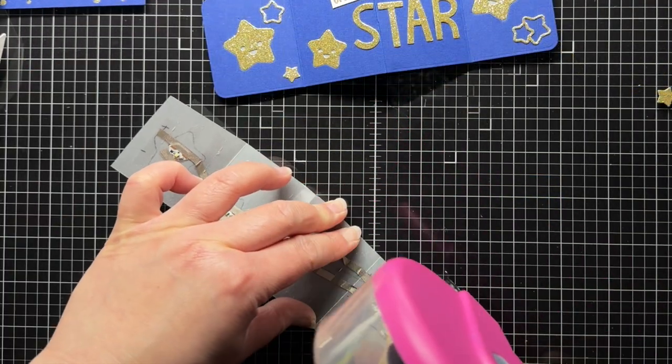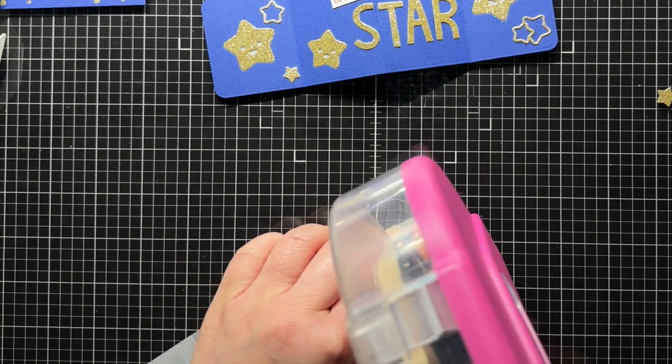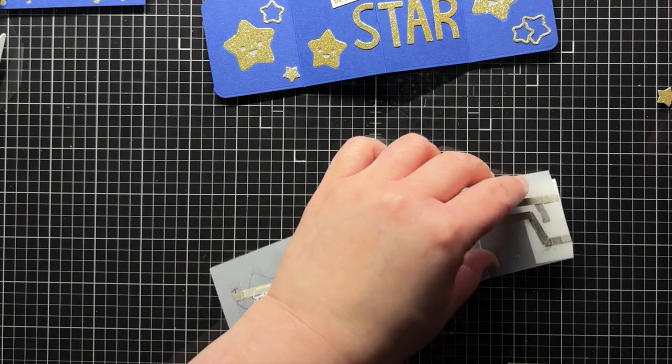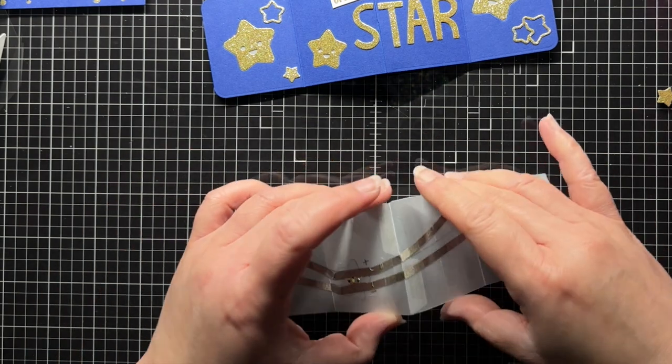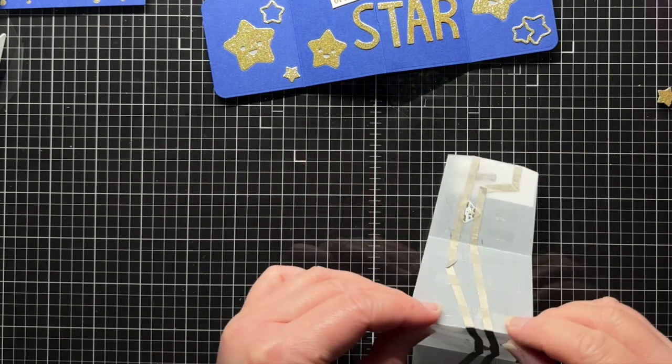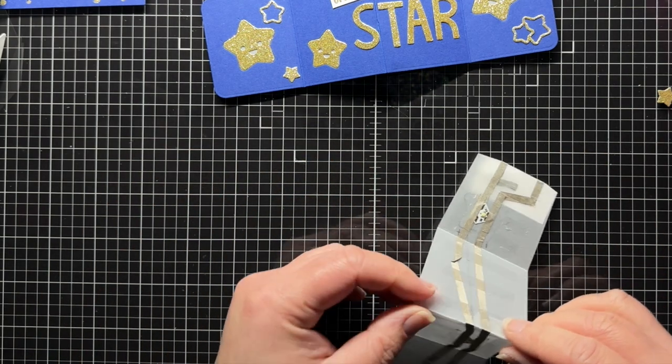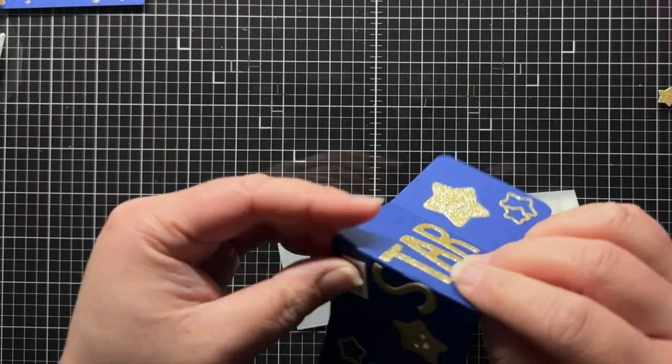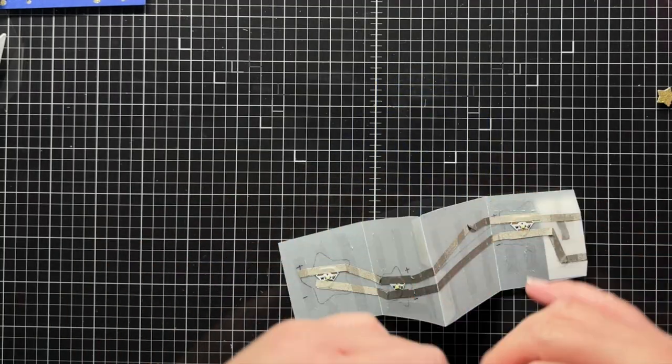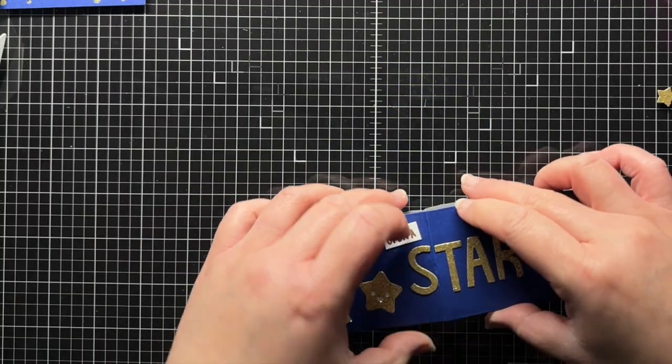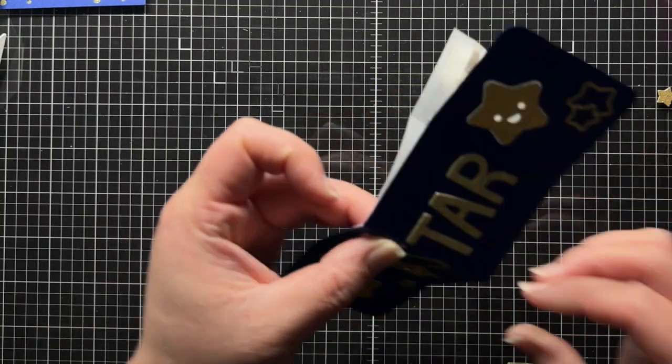Next I add adhesive all over the vellum panel, making sure to not cover the LED stickers. Then I carefully adhere the blue piece over the vellum.